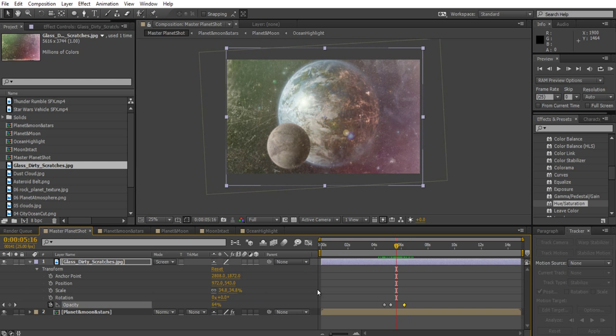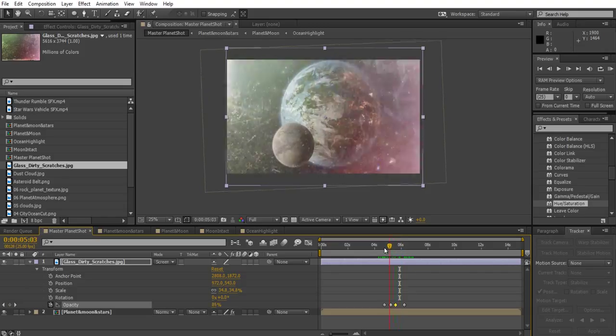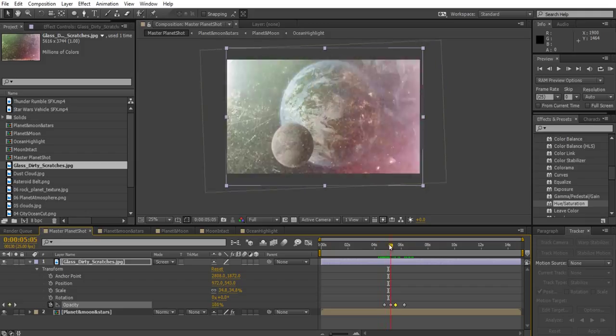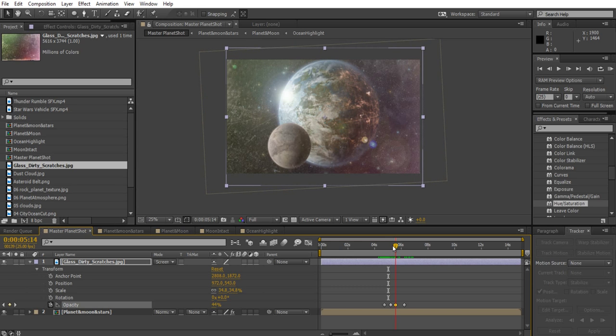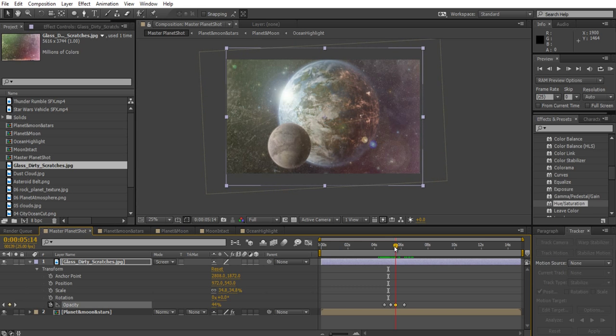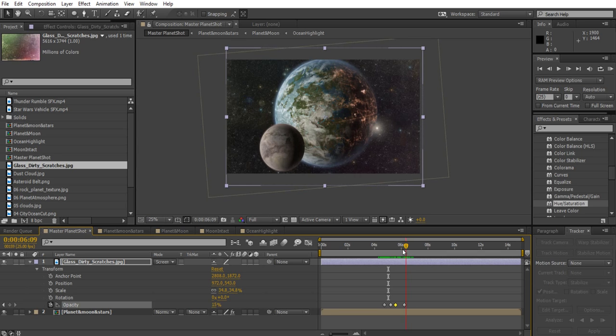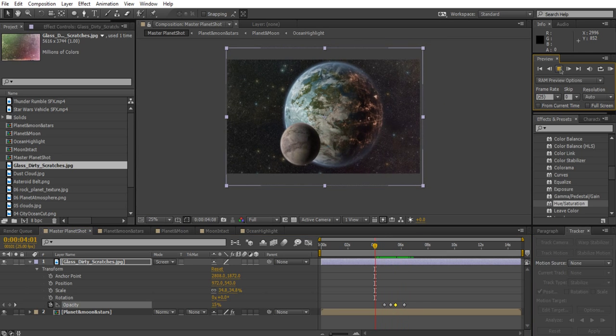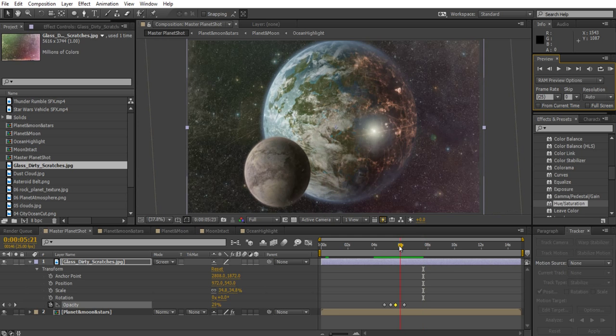I might just drag this to there as well, drag the keyframe that was there and drag it left a bit. So again you've got some acceleration on this, so it goes from 100 percent to 40 percent really quick and then trails off from there a bit slower, kind of like the light does as well.